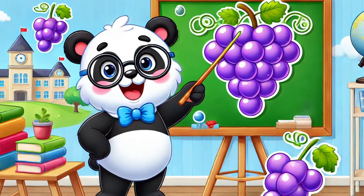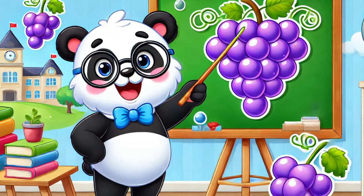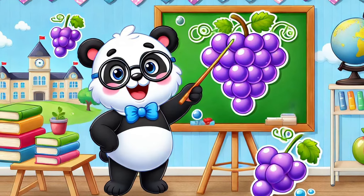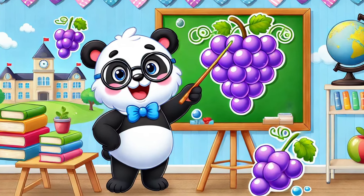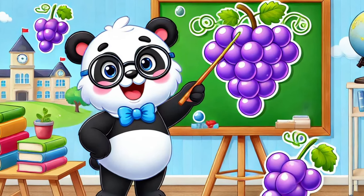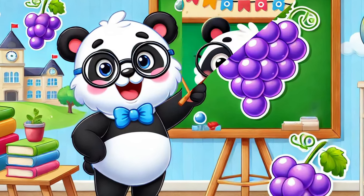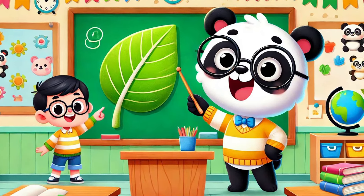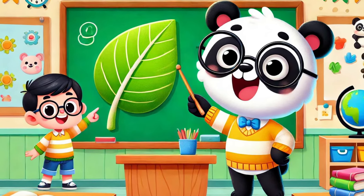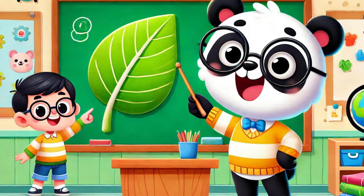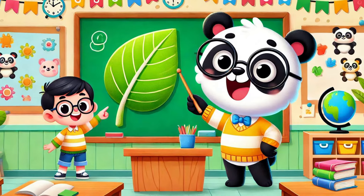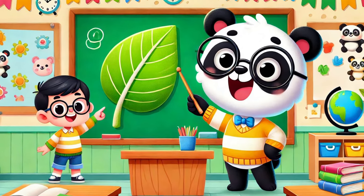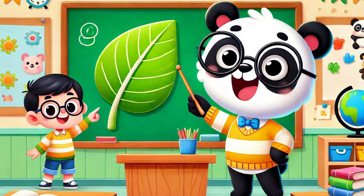Grapes! The color of grapes is purple. It's yummy grapes. Leaf! This is a leaf and the color of leaf is green. Green!